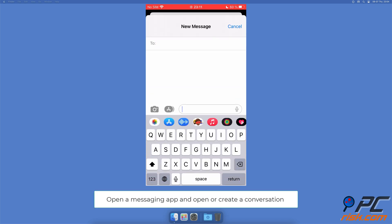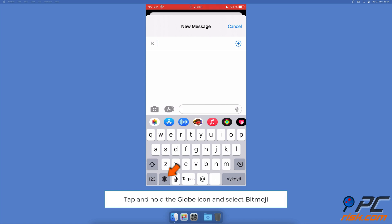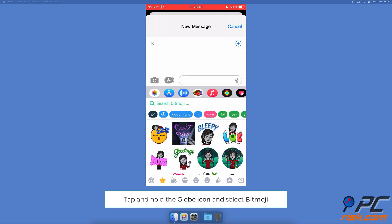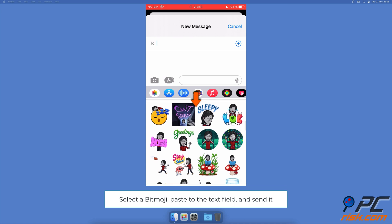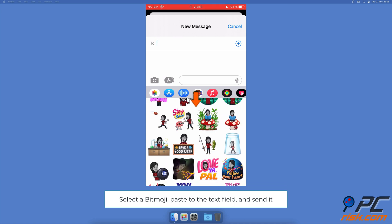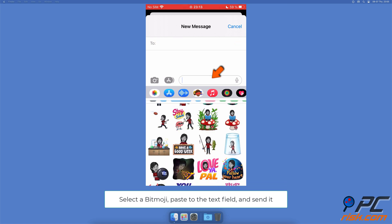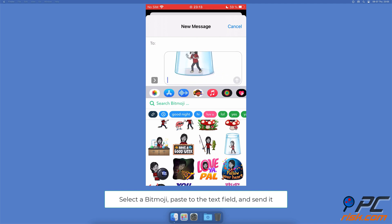How to use the Bitmoji keyboard: Open a preferred messaging app, create or open a conversation. Tap and hold the globe icon, select the Bitmoji keyboard, tap on the Bitmoji you want to send. Now press and hold the text field until a menu pops up and select paste. When the Bitmoji is pasted, tap on the send icon.